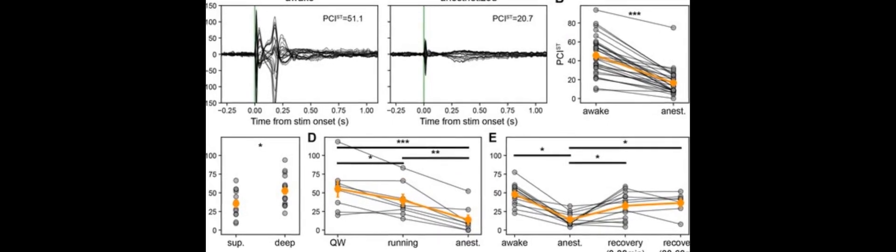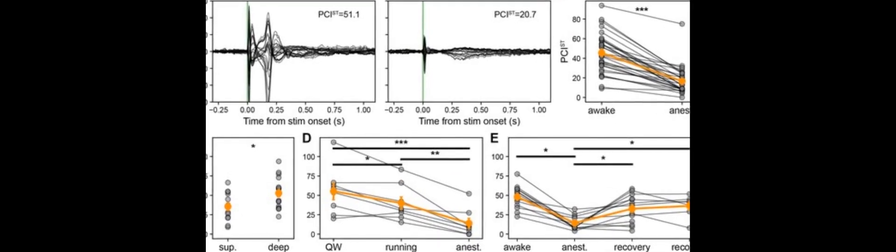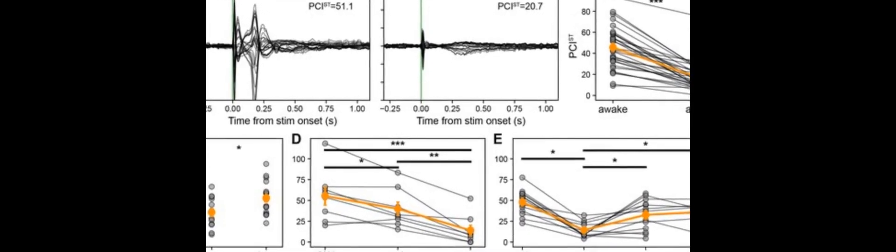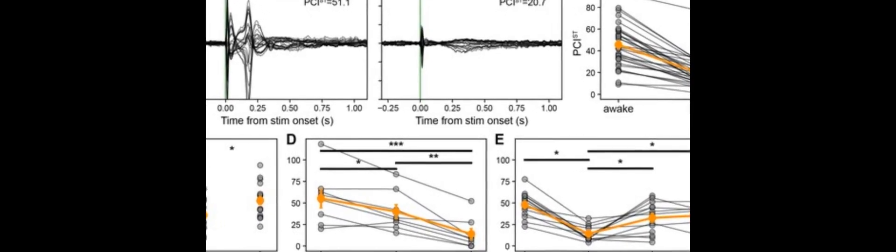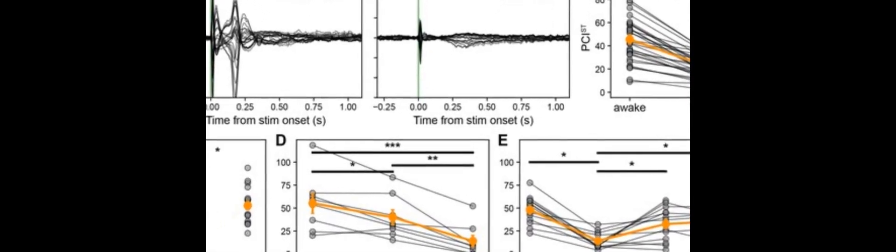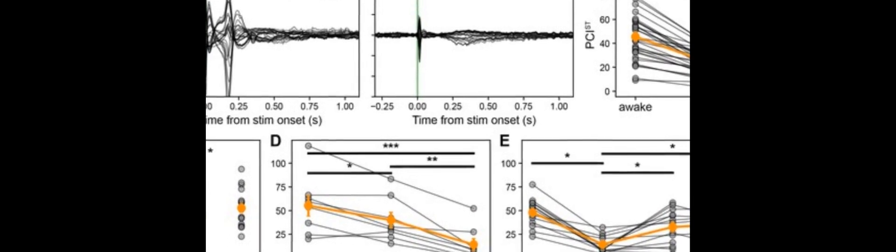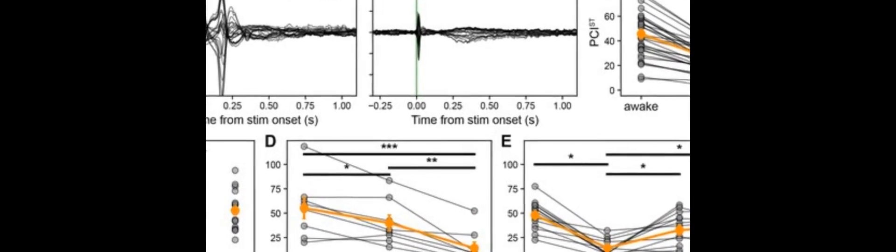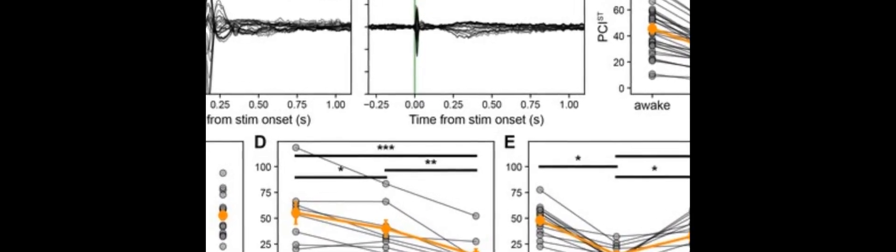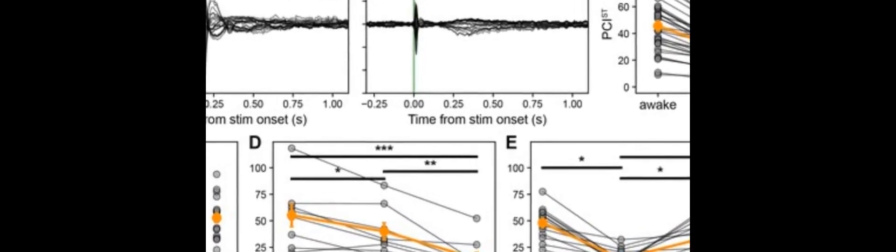During wakefulness, stimulation of deeper layers of the cortex produces a brief pulse of excitation, followed by a biphasic sequence of 120 milliseconds of profound off-period and a rebound excitation.